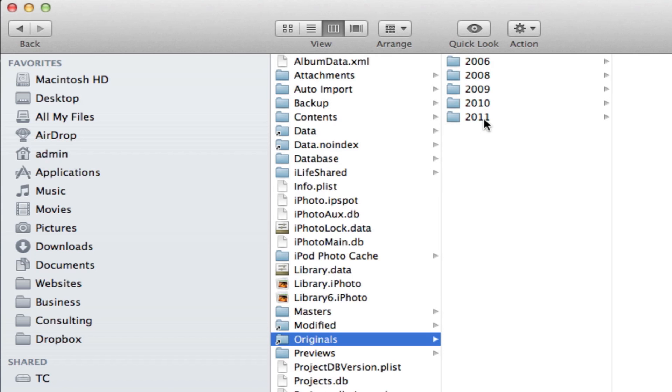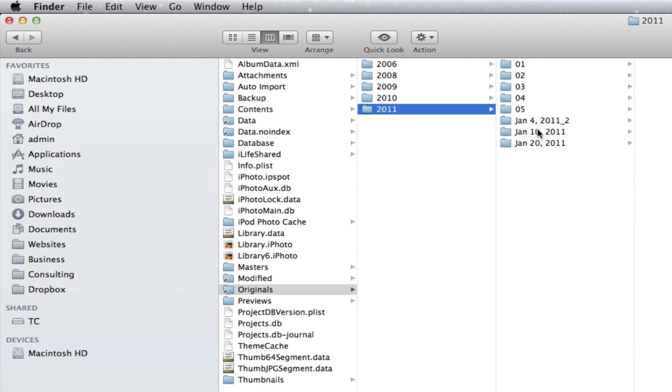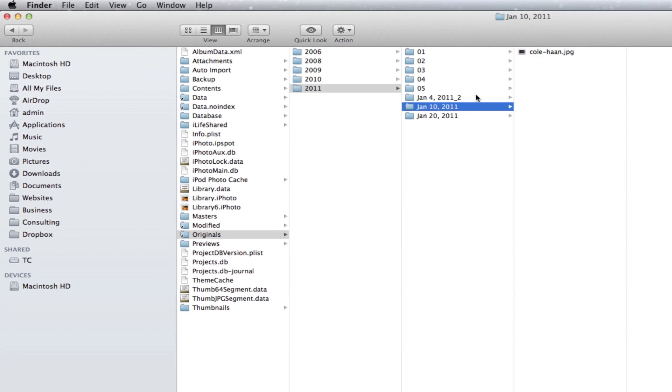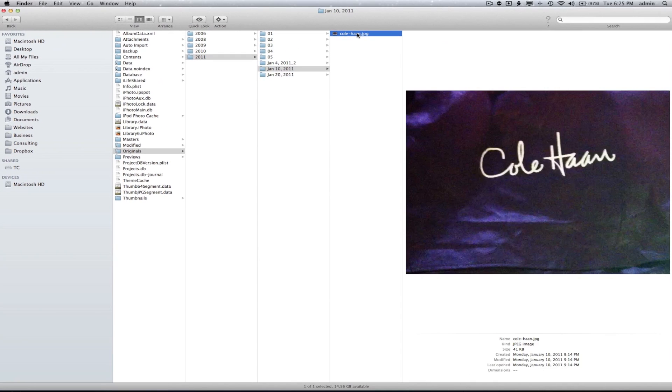Next, select Originals and here are all of our photos. Now you can simply navigate through these and as you can see here, this is a photo that I had within iPhoto.